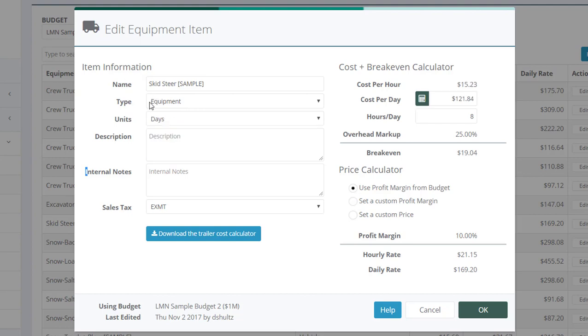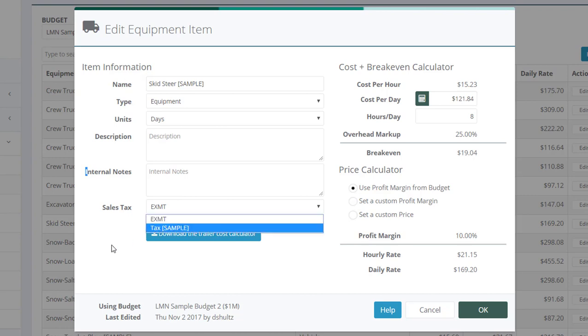Since this is a skid steer, and since it's for install, we'll leave this at days for this example. We'll cover an hourly one in a minute. If you charge sales tax on equipment, you're going to want to set that up there. Otherwise, these are just notes.